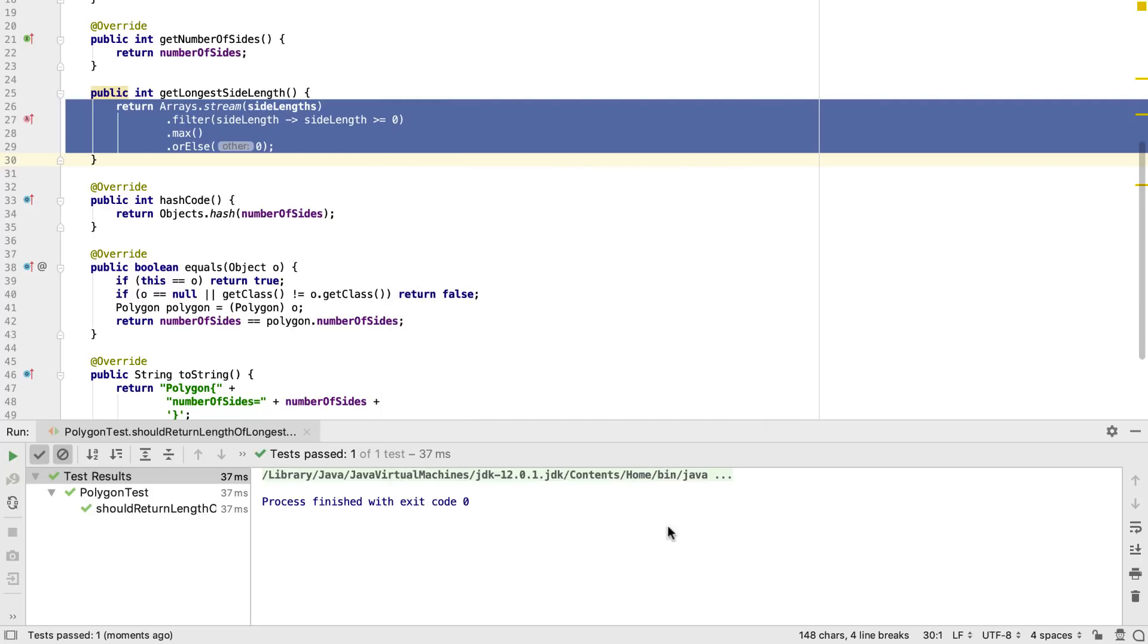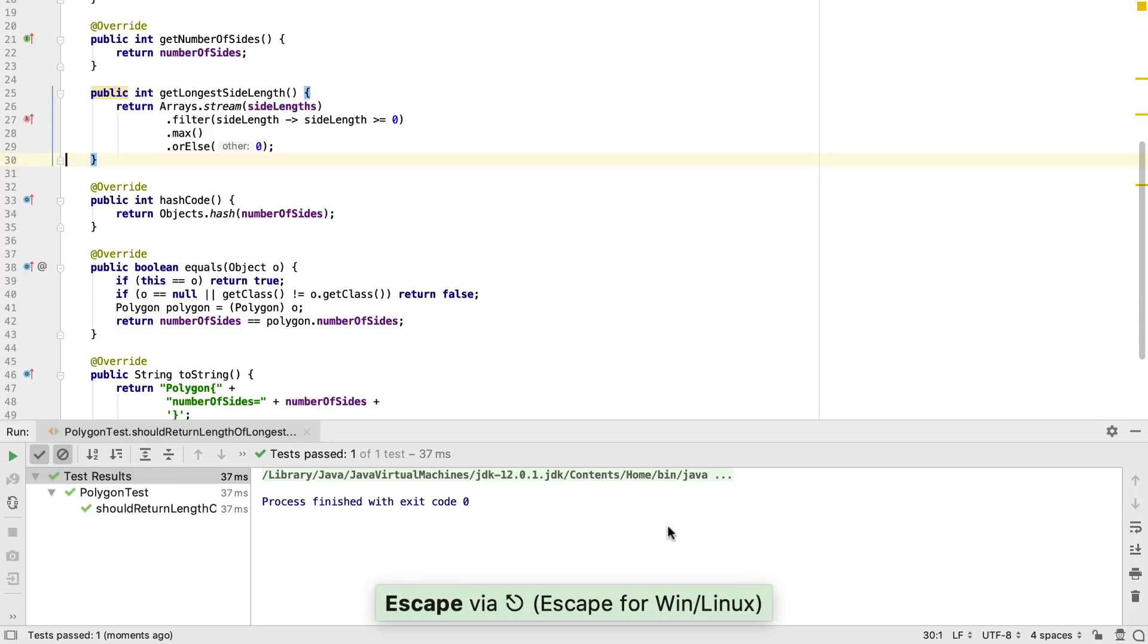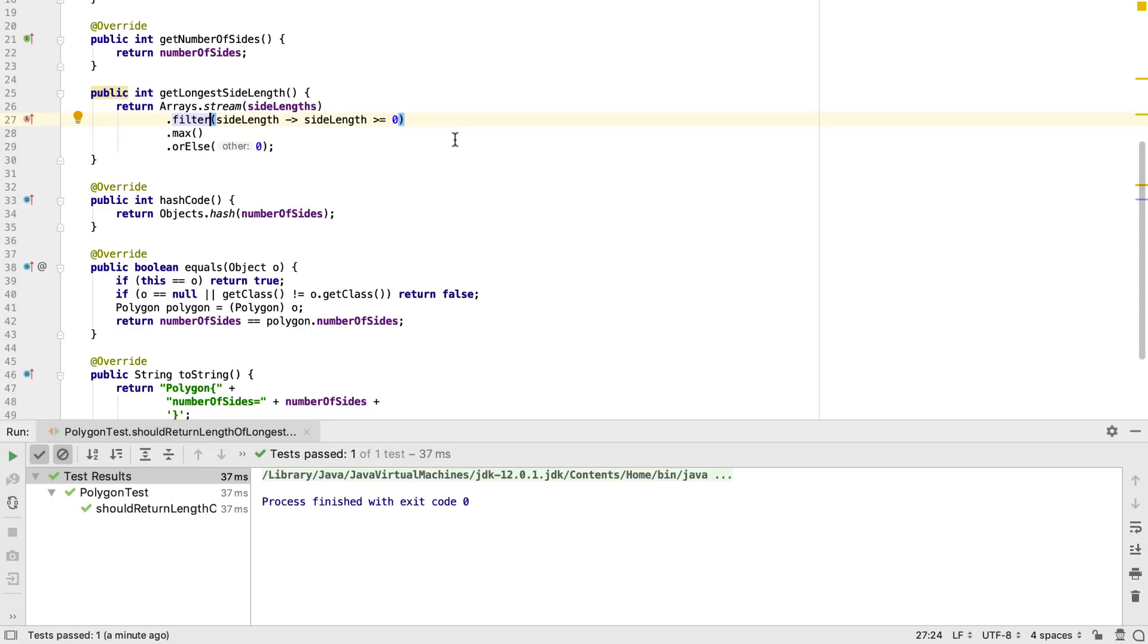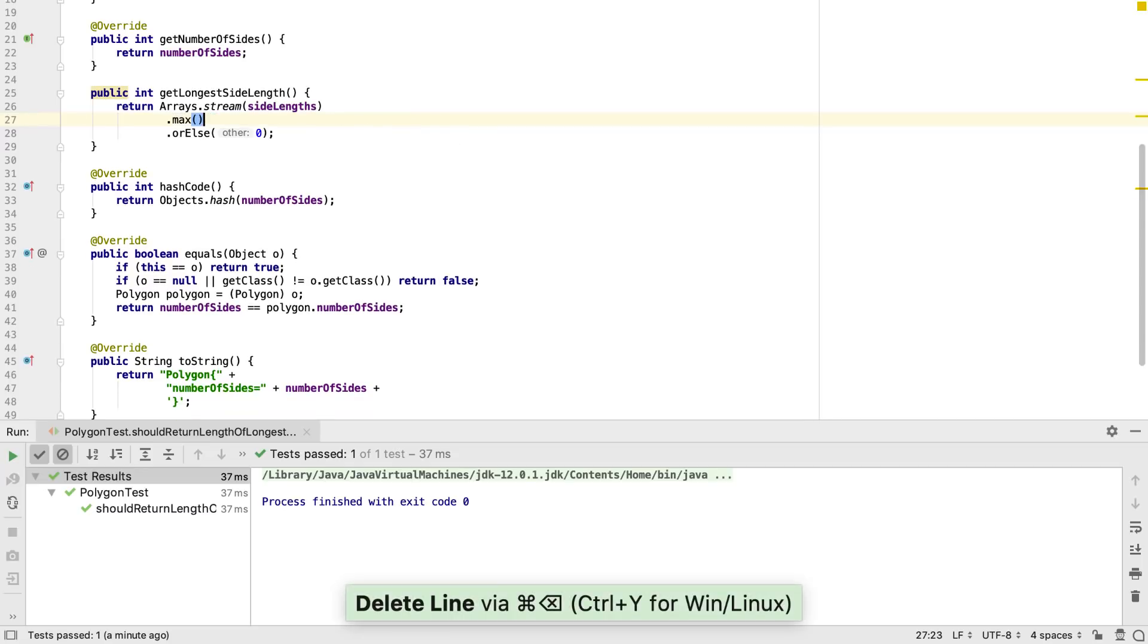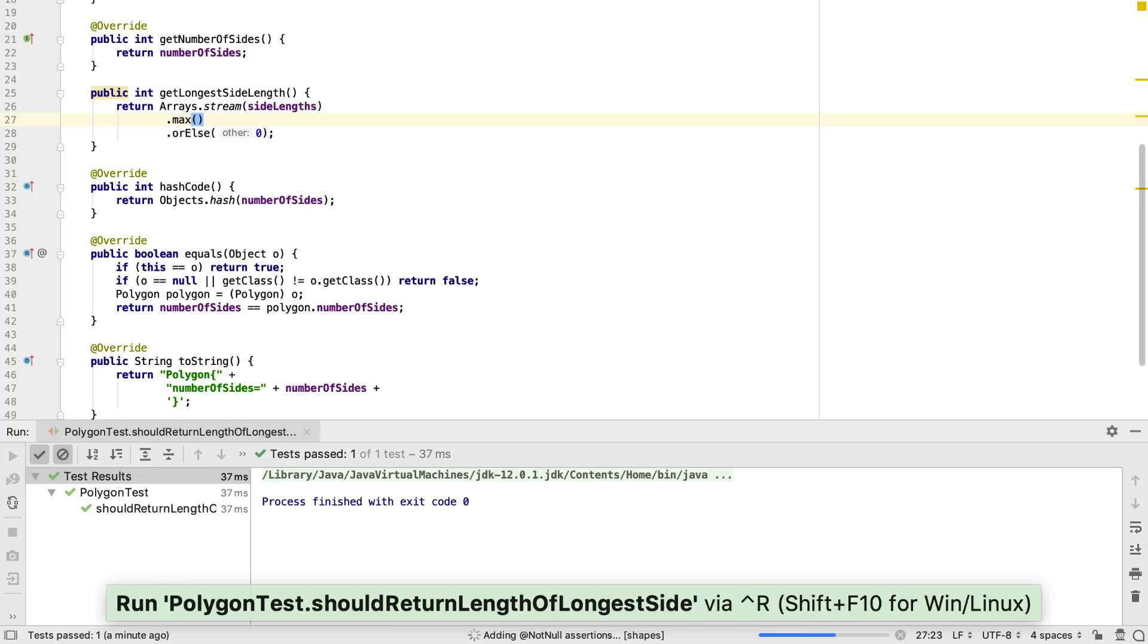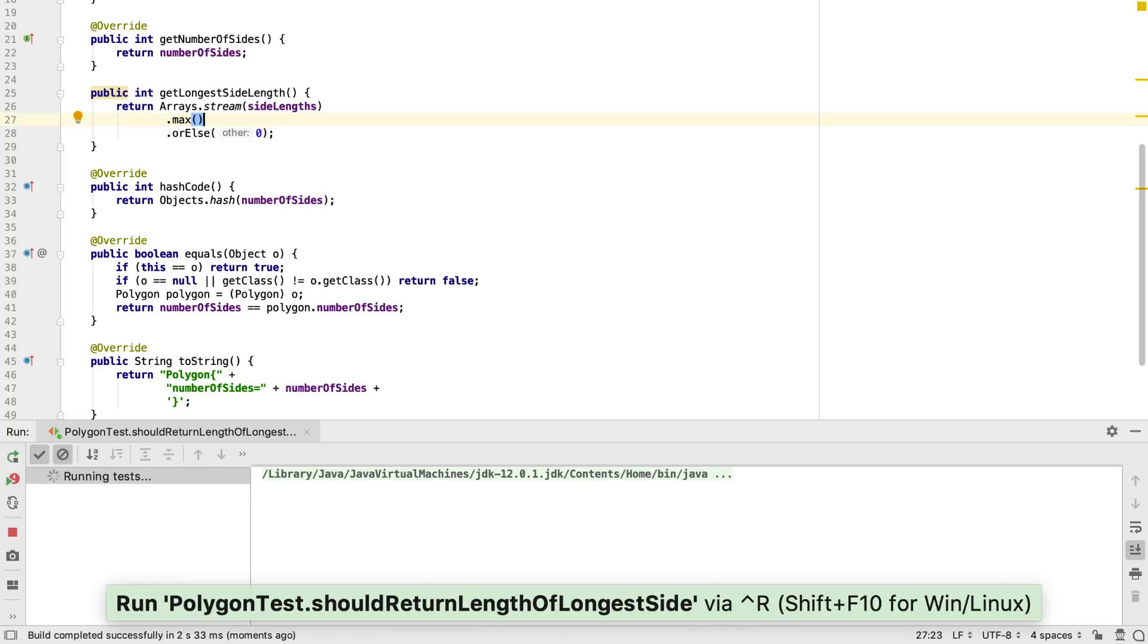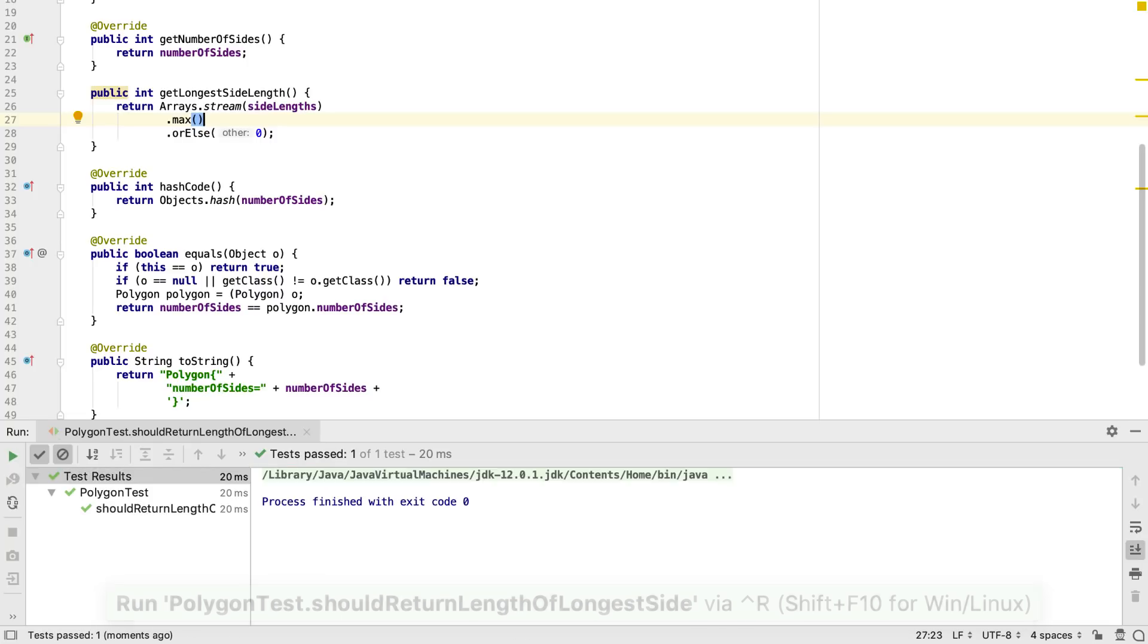Now the code is formatted this way, I can see the filter criteria more clearly. I have a theory that we don't need this filter, since the max method alone will give us what we need. Let's delete this line and rerun the test to make sure it all still works. Which it does.